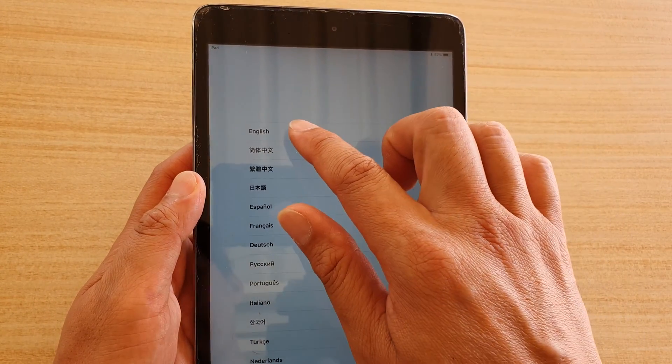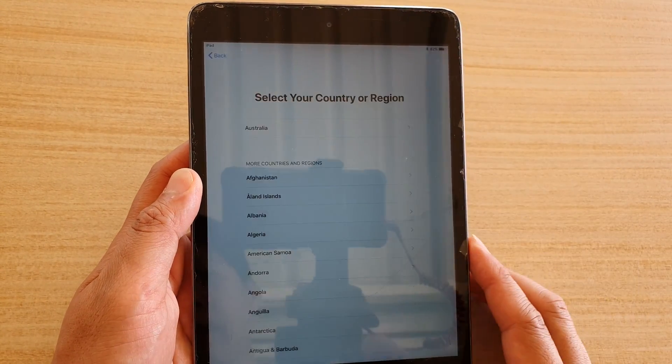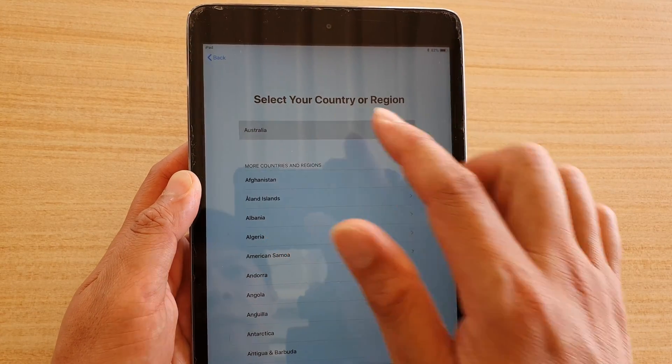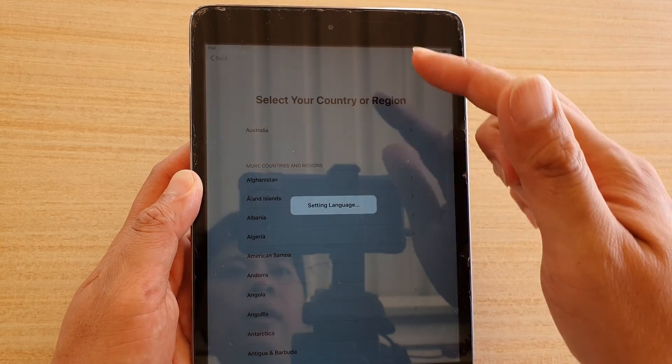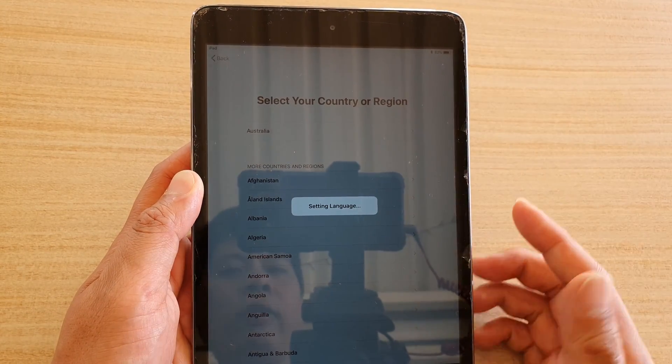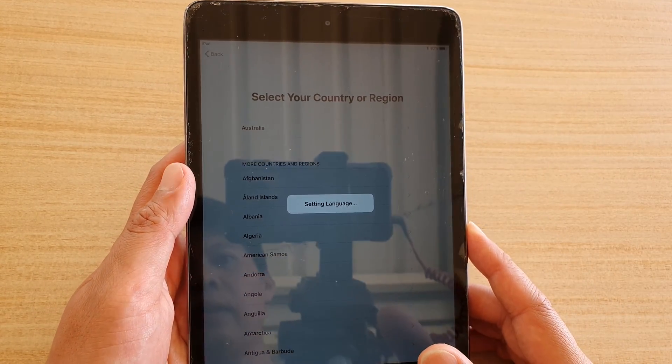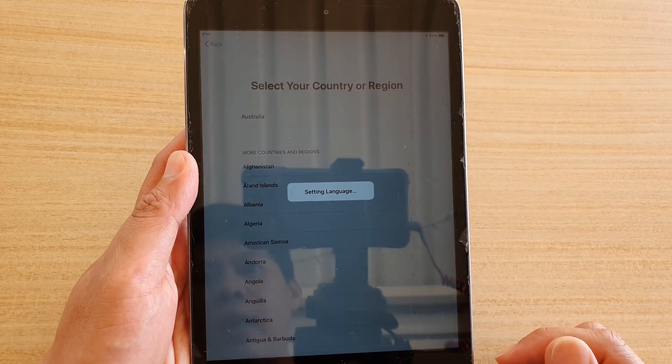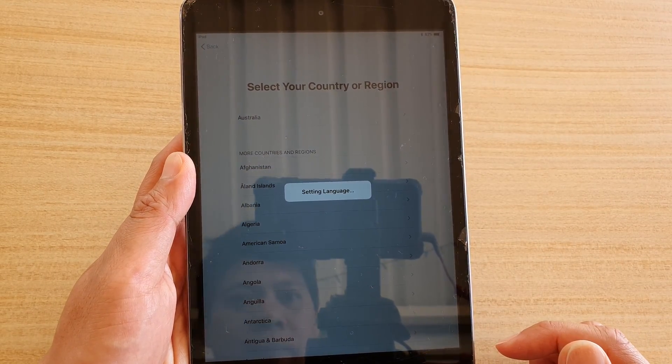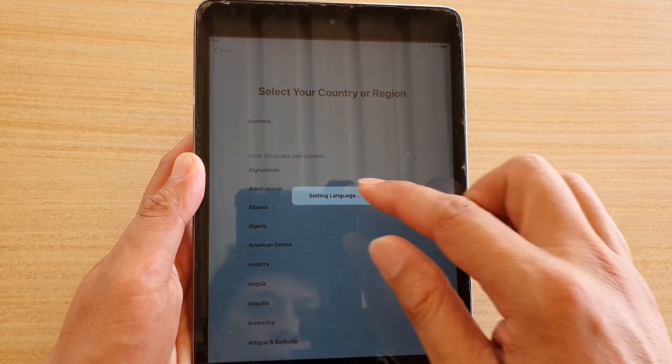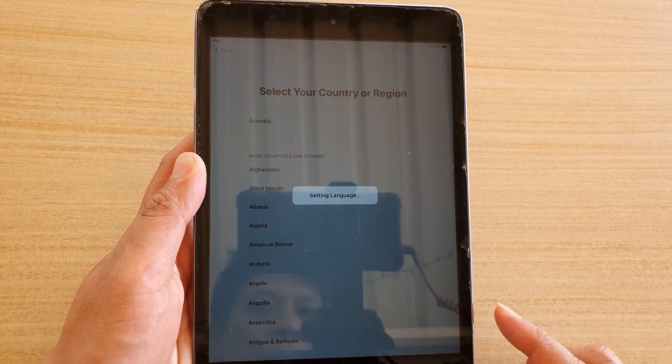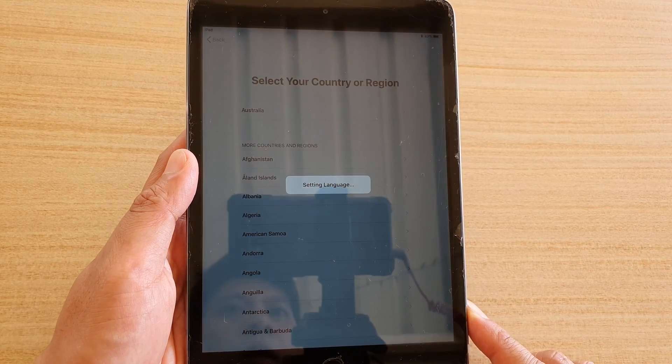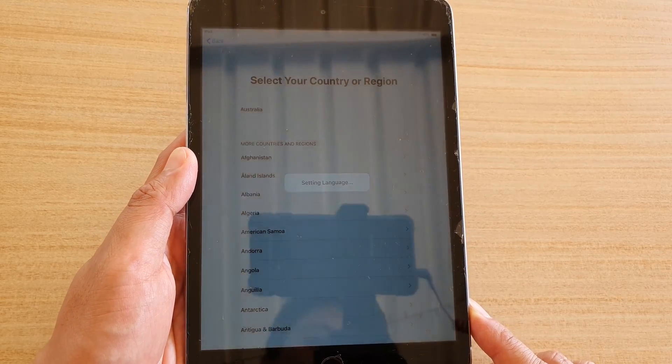Then we're going to choose English. Next we're going to tap on your country or region. In my case, I'm going to choose Australia. And we're just going to wait for the device to set up the language.